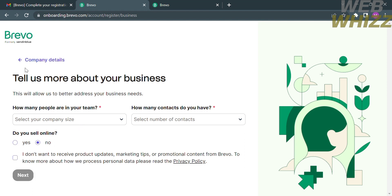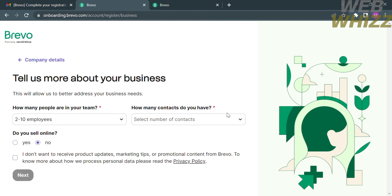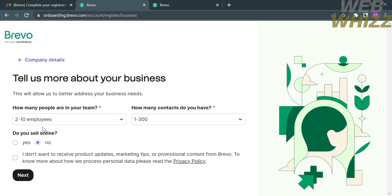From here you are required to fill out additional required information, such as the question 'How many people are in your team?' — just choose from the list and select your answer. For example, I'll choose two to ten employees. Then answer 'How many contacts do you have?' using the same process. Below that, answer yes or no to whether you are selling online, and you can also check the box if you don't want to receive product updates, marketing tips, or promotional content from Brevo.